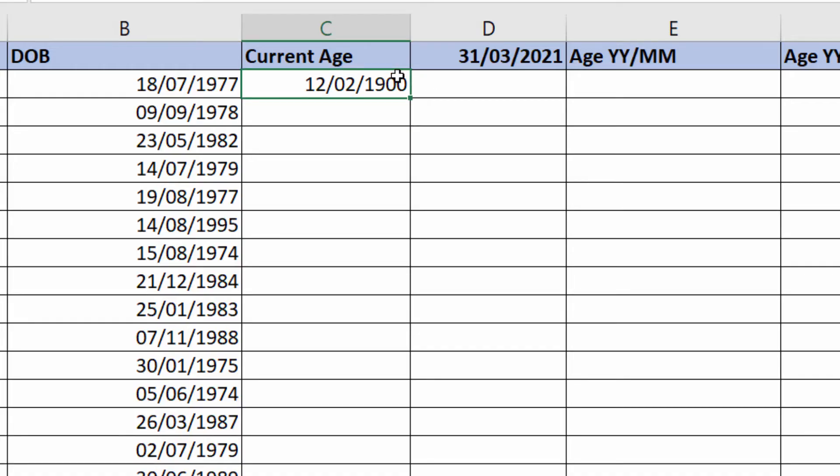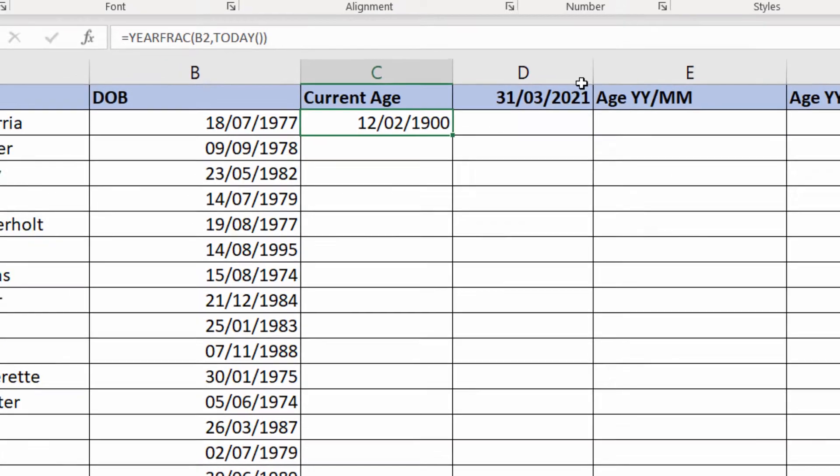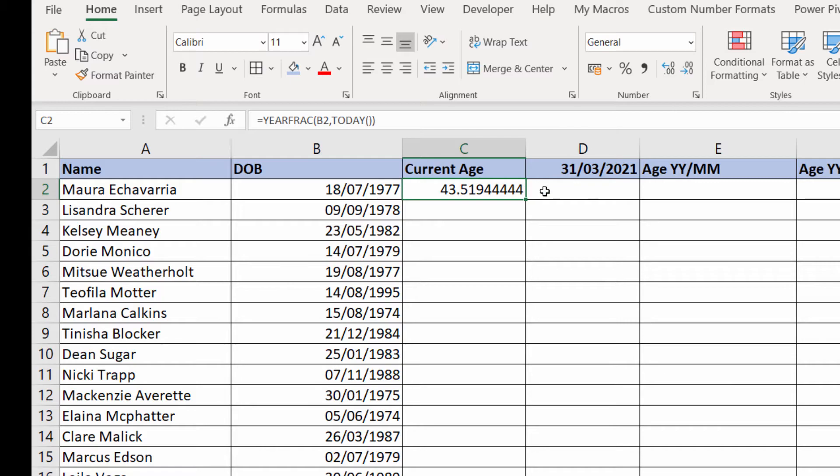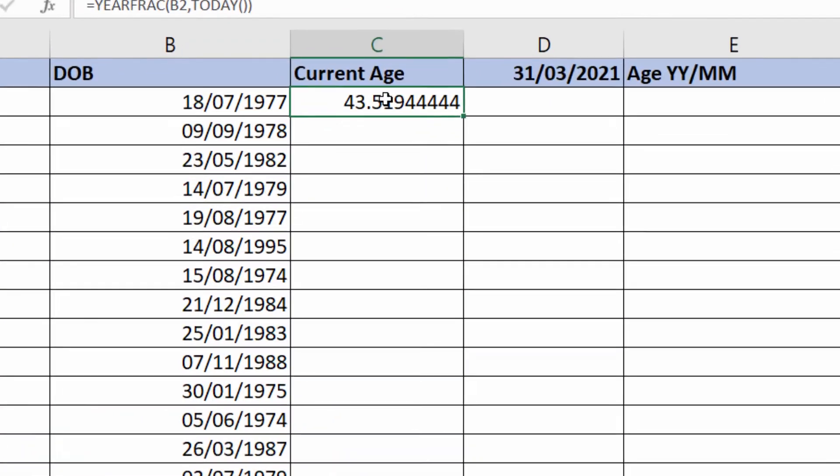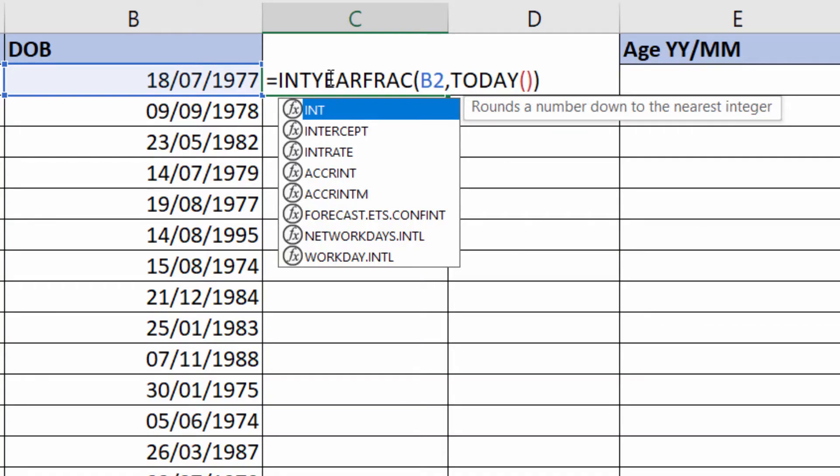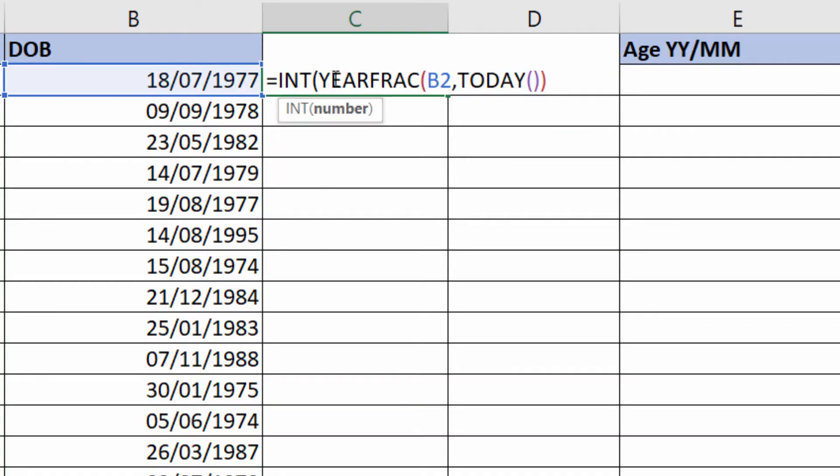If you get a date as an answer, just reformat the cell as general or number. I would want to round down the answer no matter what that first decimal place was. Even if it was 43.6, it's still 43 years old. So I need to round down and I can use INT for that. That will return the integer of that calculation.